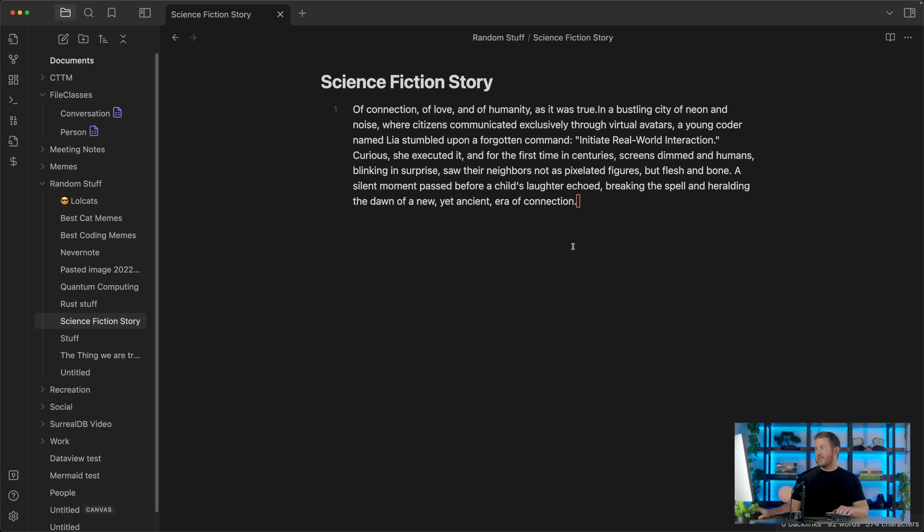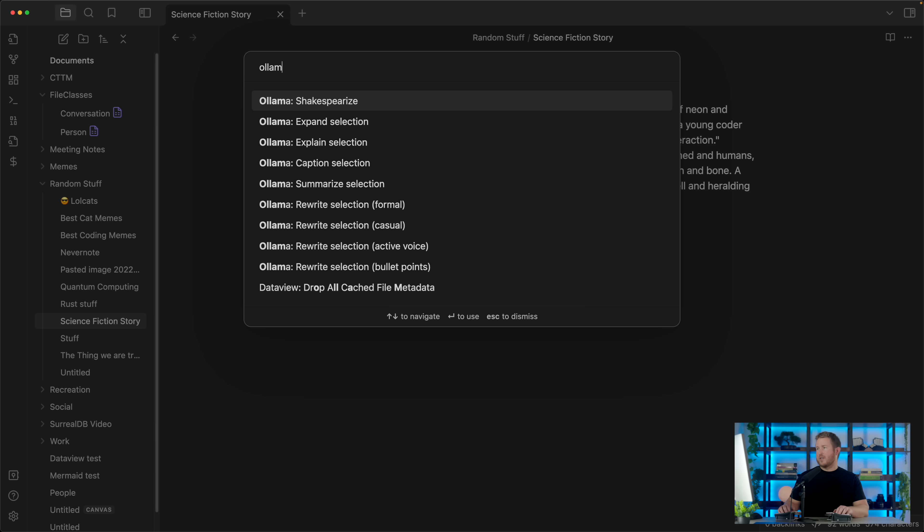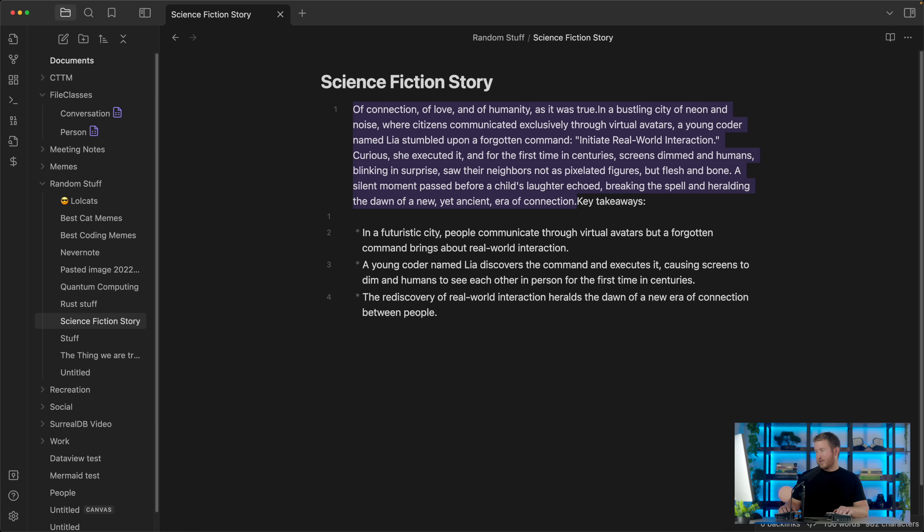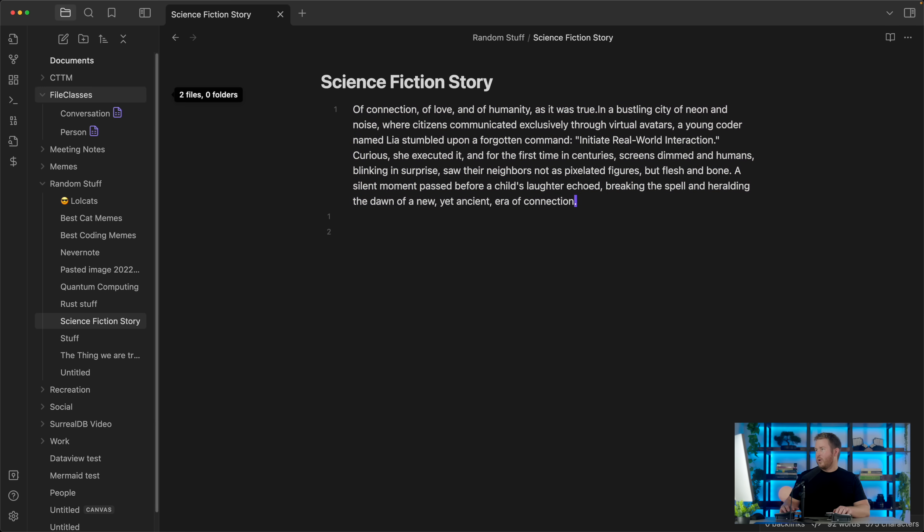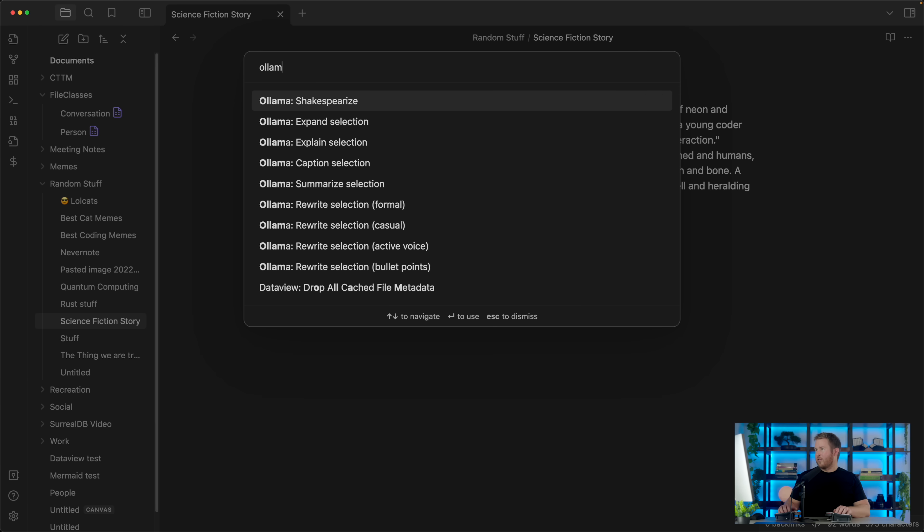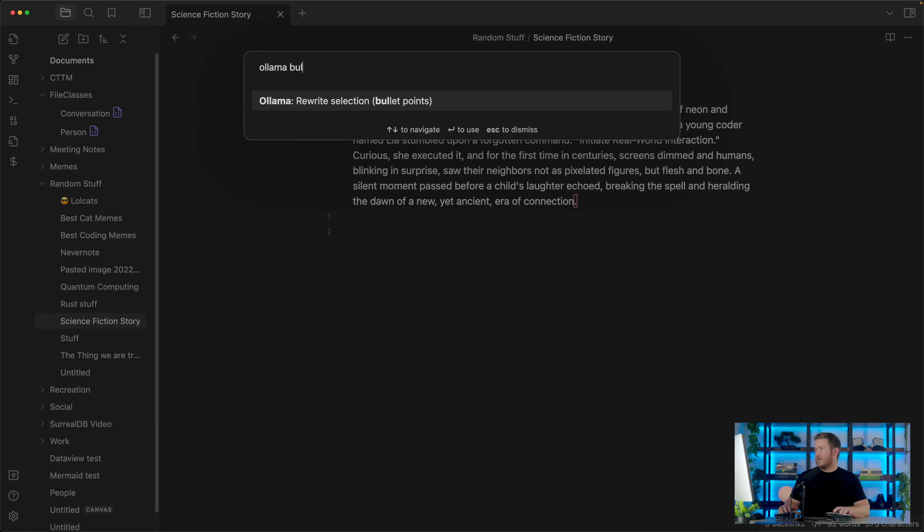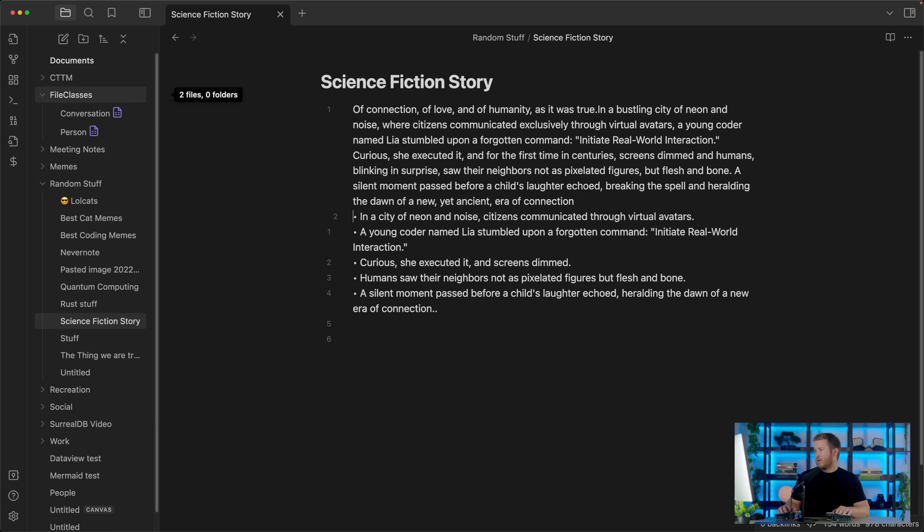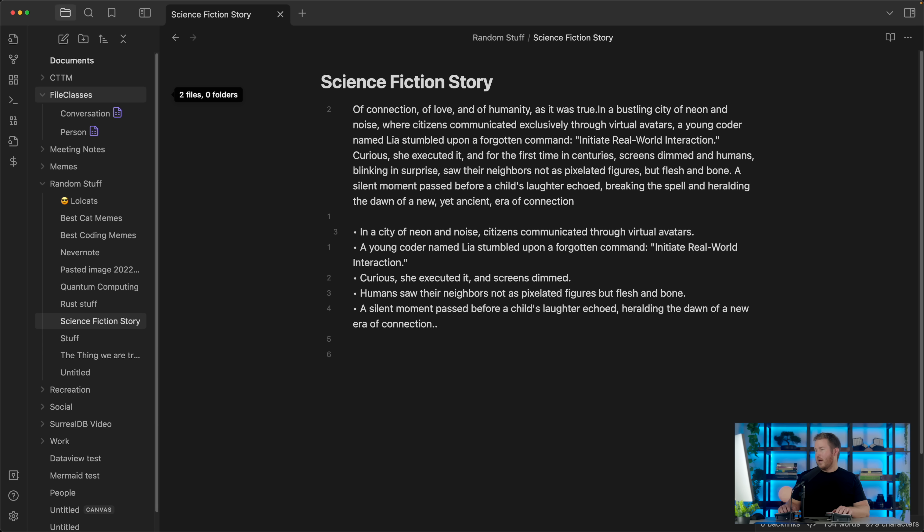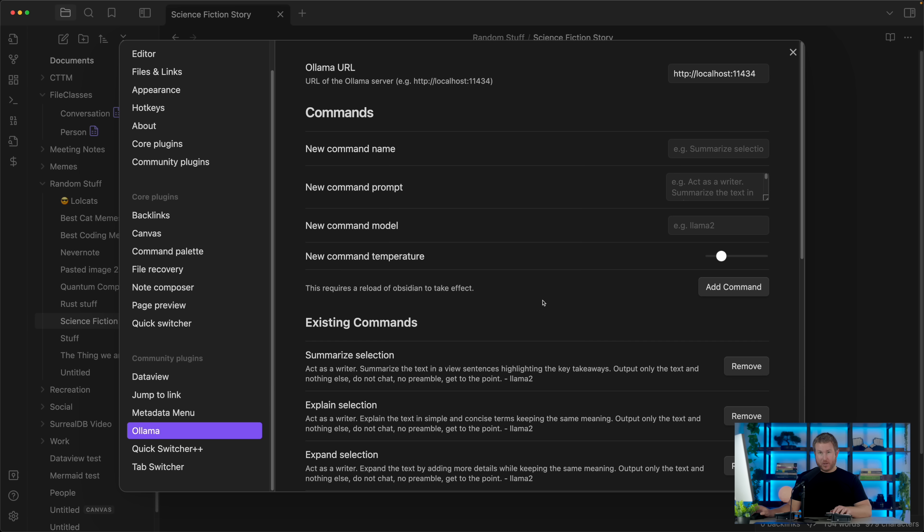We can just highlight some text, and ask it for a summary, and it'll give us a summary of the text. Obviously, this is a small piece of text, so we can have it create bullet points. Yeah, you get the idea.